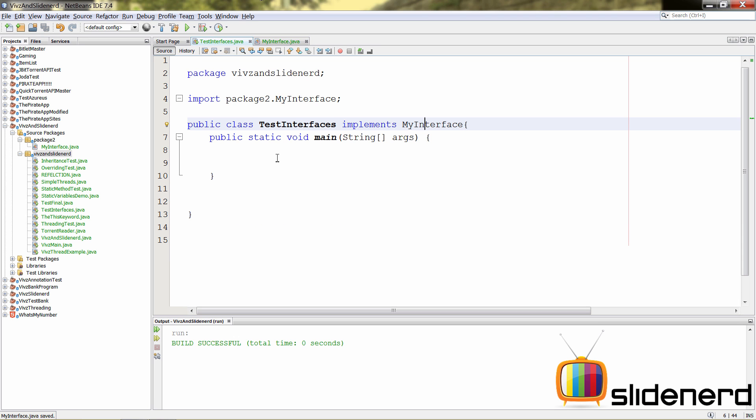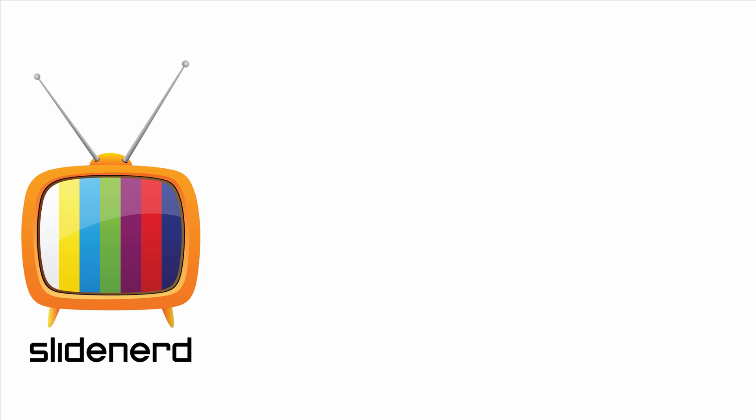So, this is how you can use interfaces in Java at a basic level. Now, there is still one thing that we need to discuss, and that is about polymorphism using interfaces in Java, which I'll be doing in my next video. In the meantime, if you guys do like what you saw, please like this video, share this video, subscribe to SlideNerd, and let us know your thoughts, as usual, in the comment boxes below. And, as always, thanks for watching.